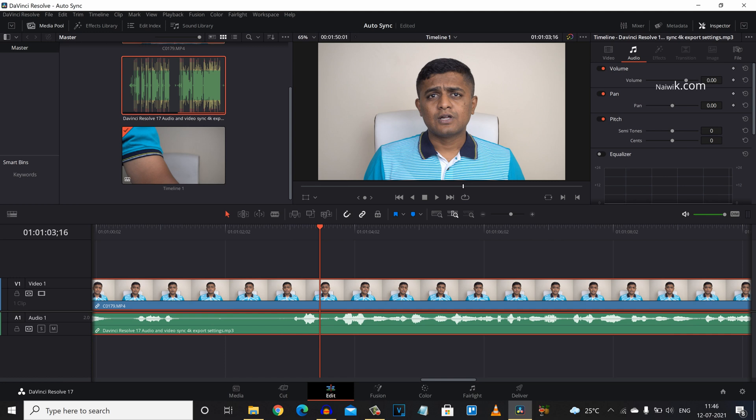So that's it guys. In this way, you can auto sync video and audio clips in DaVinci Resolve 17. Hope you like this video. Please do subscribe to our channel. Thank you.